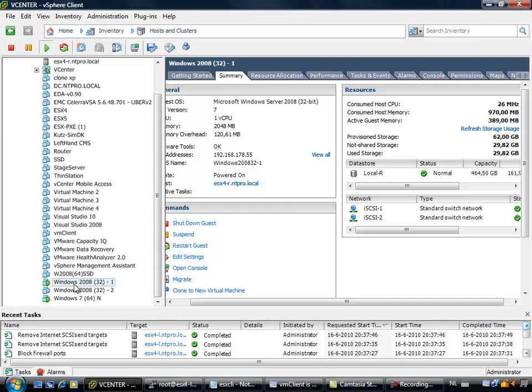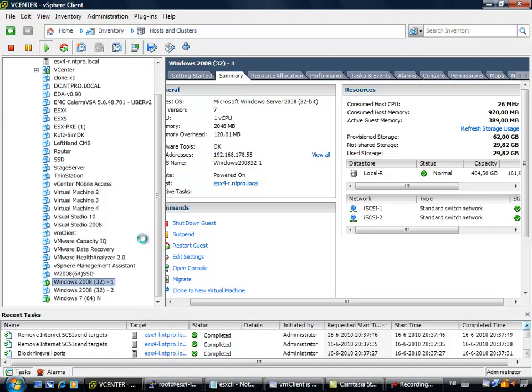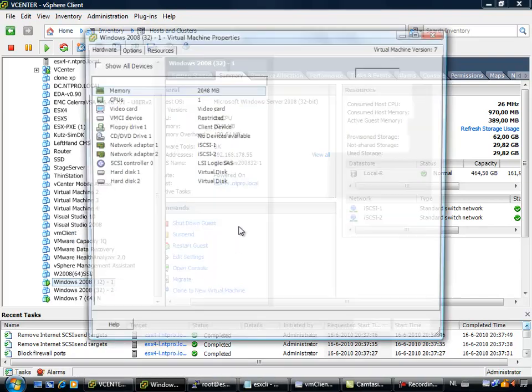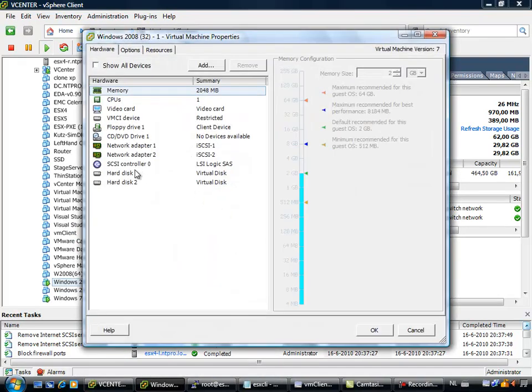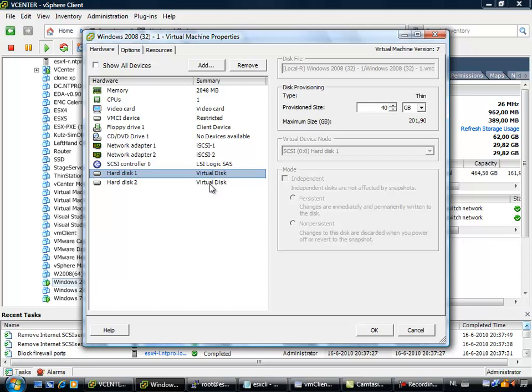So I already created a Windows 2008 machine, I will show you the settings. The machine has two hard disks, the C drive is 40 GB, it holds the Windows installation and the StarWind software, the D drive is 20 GB, this will be used as the iSCSI storage.